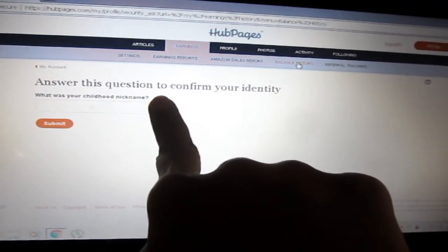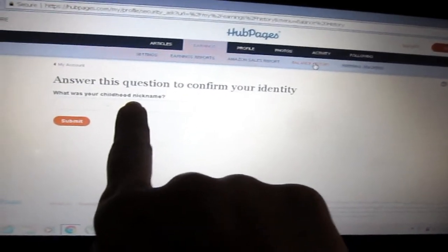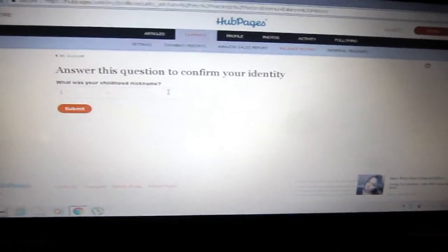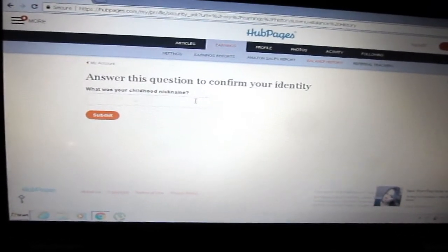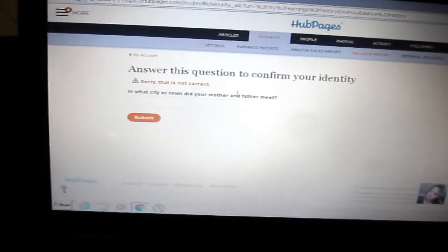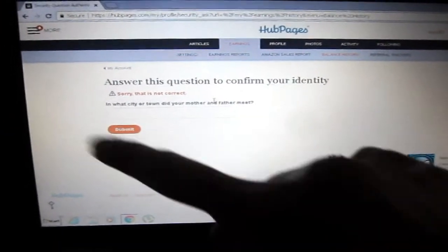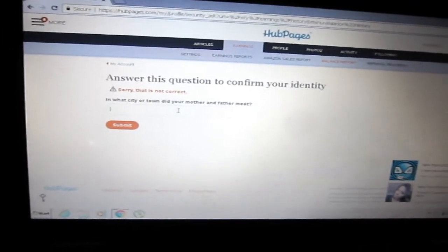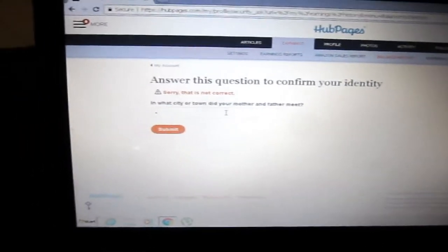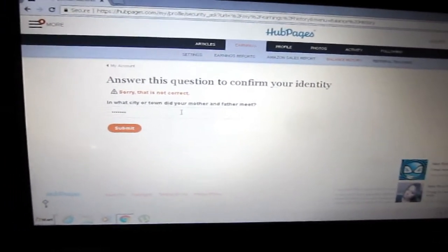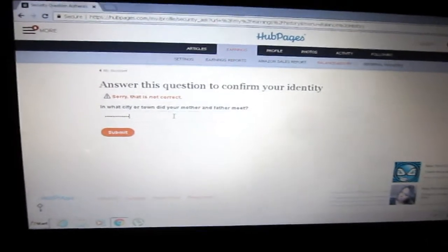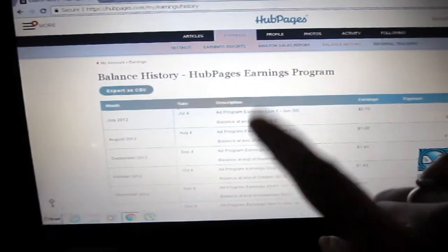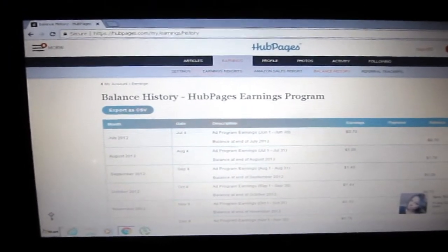You will see a question to confirm your identity. Only you can answer this. I forgot my answer in that first question.